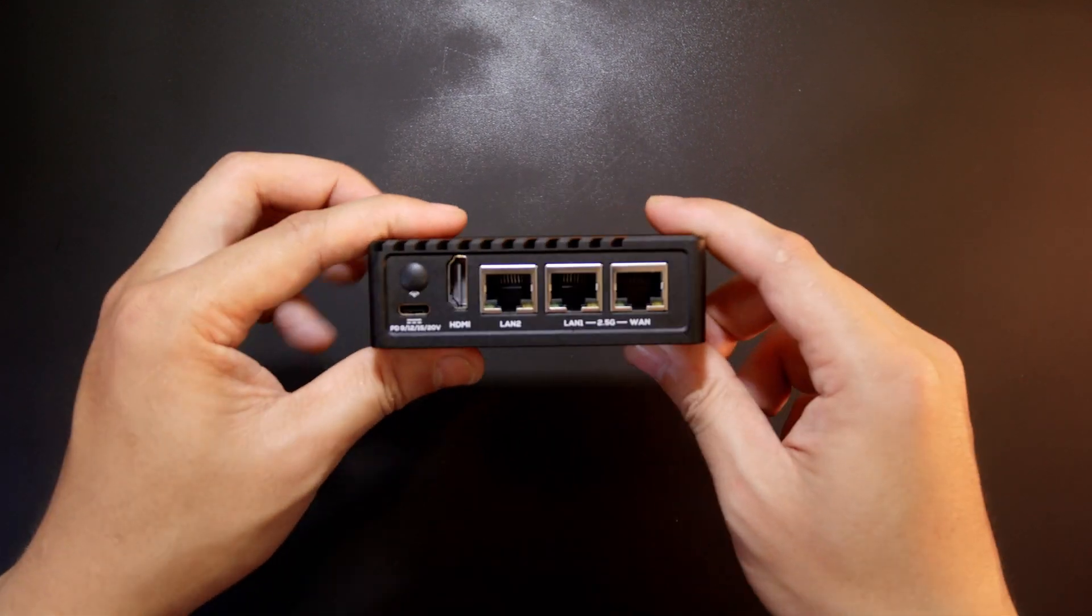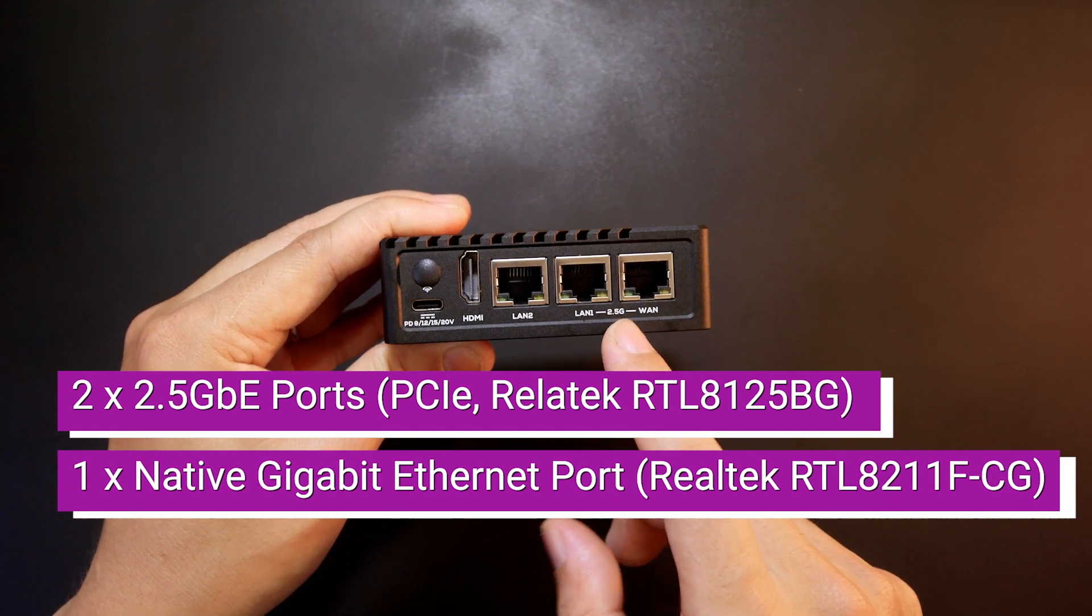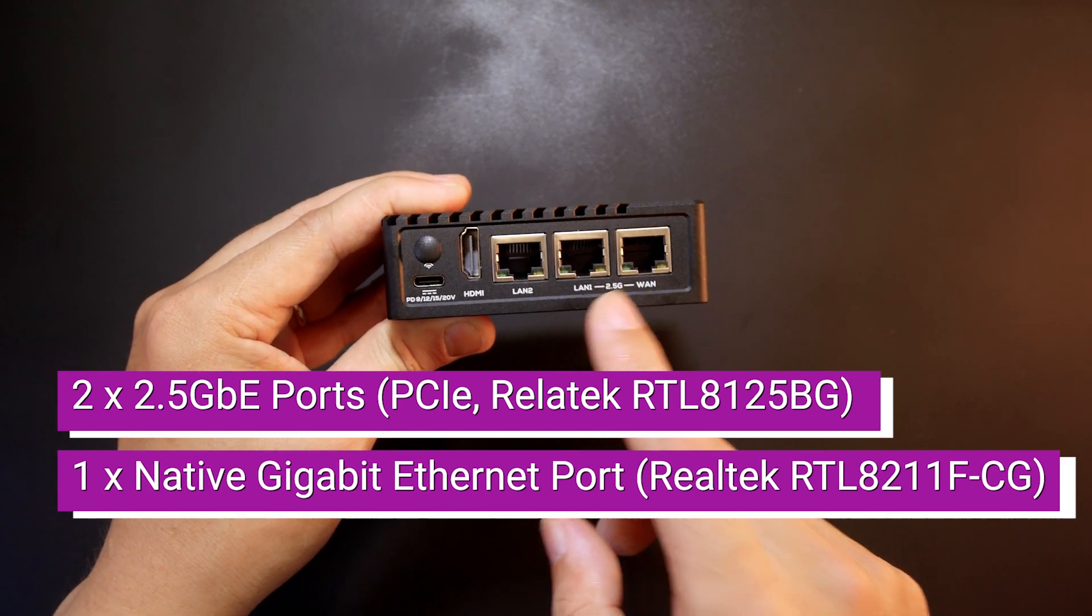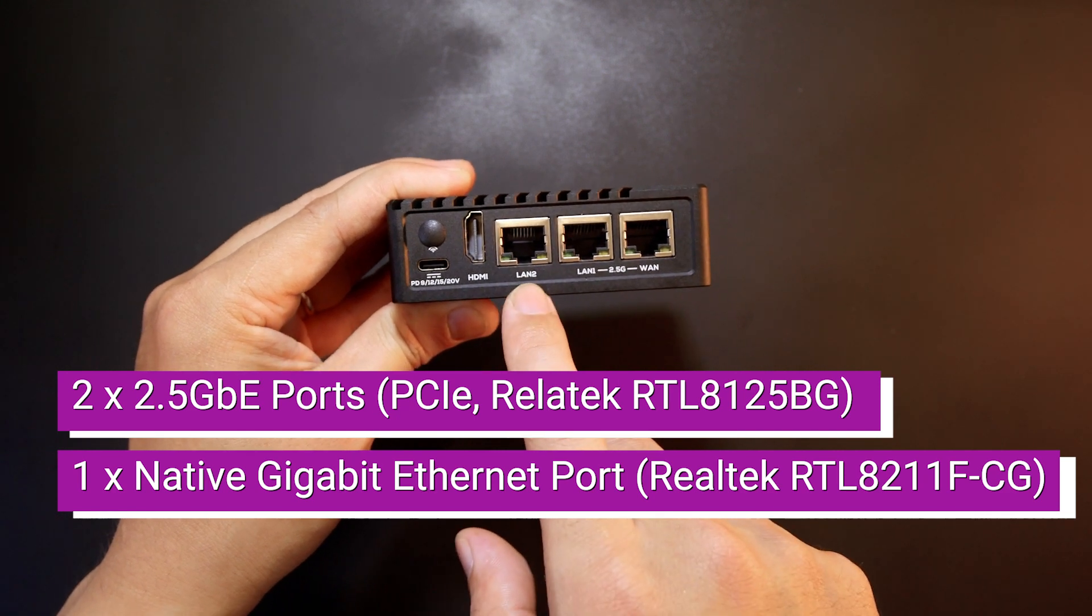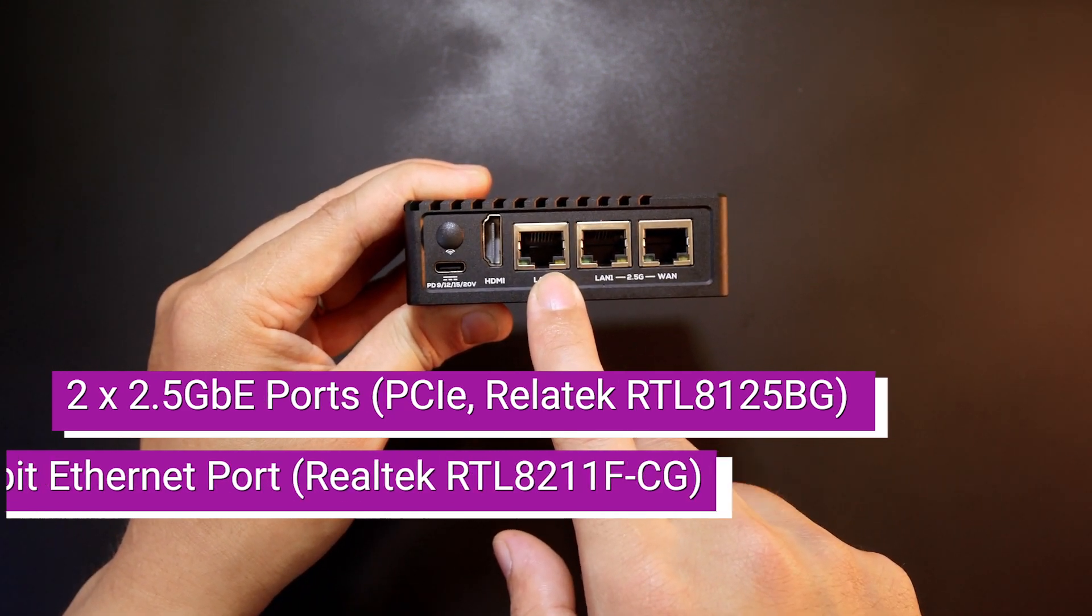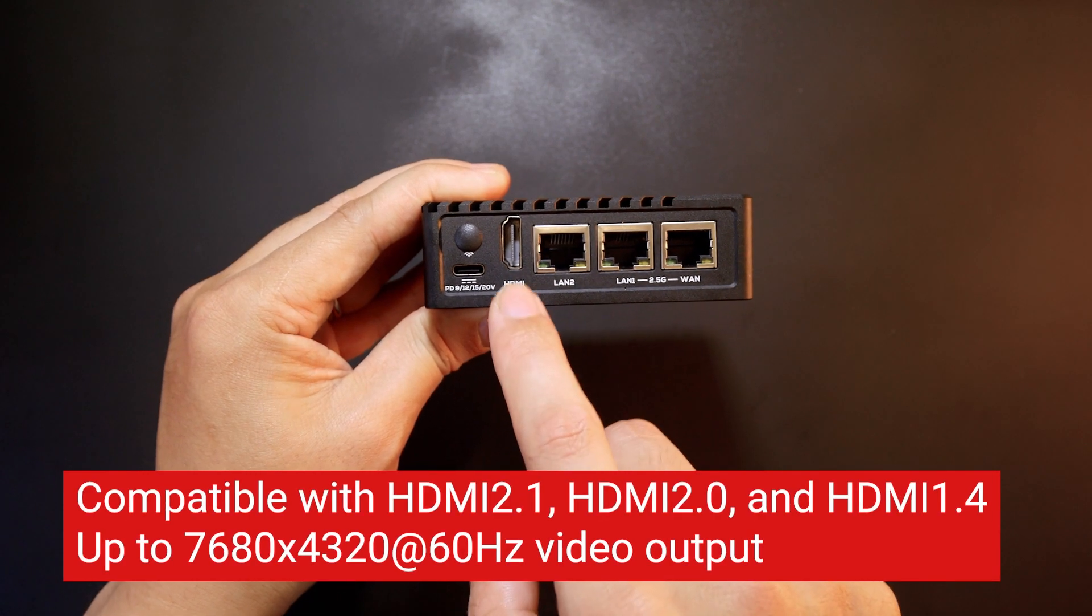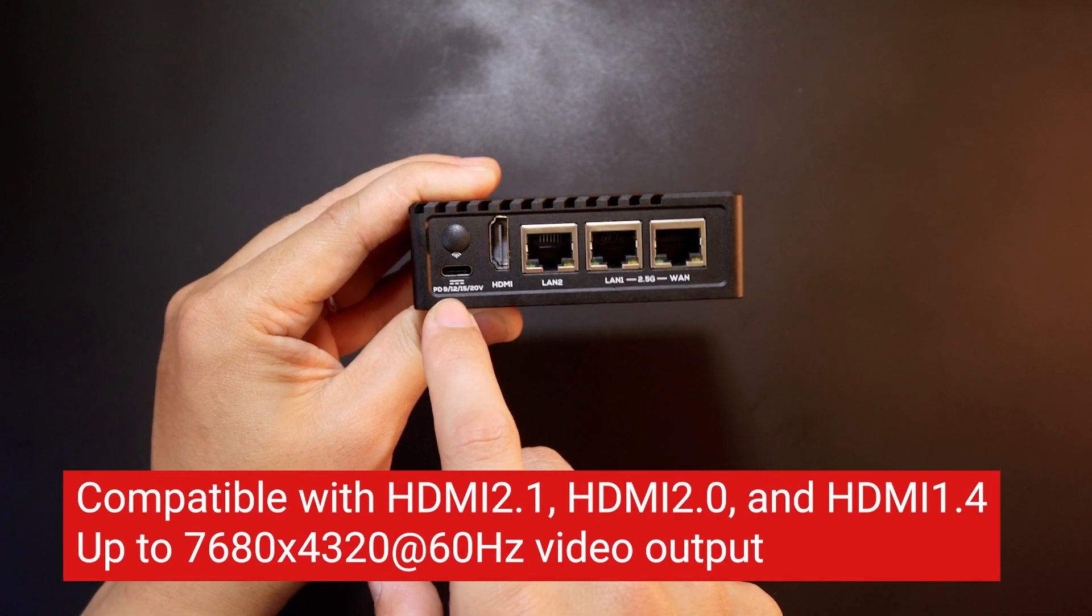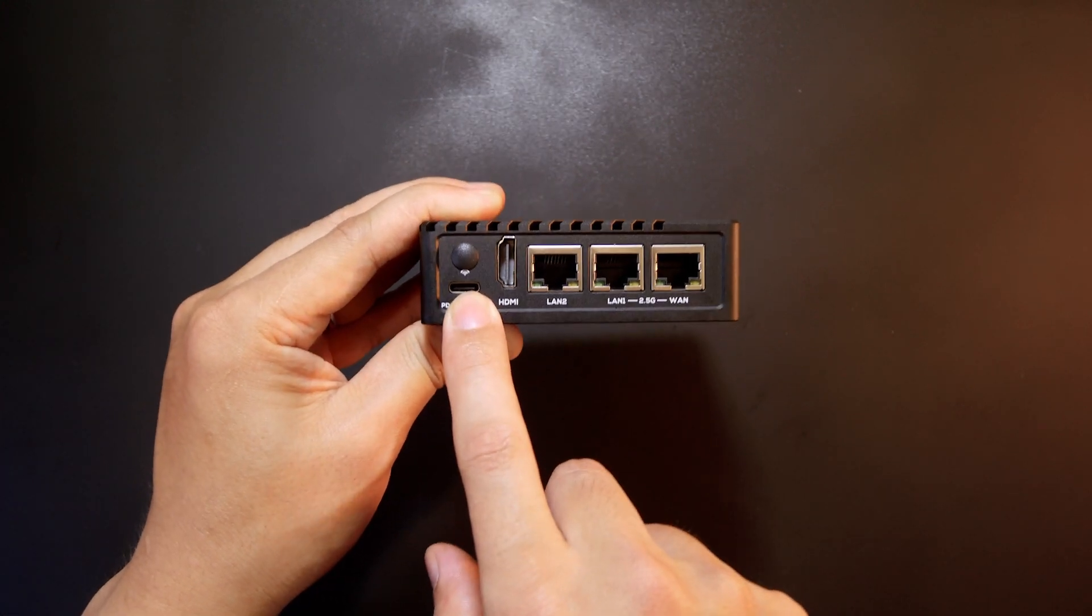For the network ports, we have two 2.5 gigabit Ethernet ports which can be used for WAN and LAN 1. This LAN 2 port is gigabit. Next to it, we have the HDMI port for video output and the USB Type-C connector to power on the board.